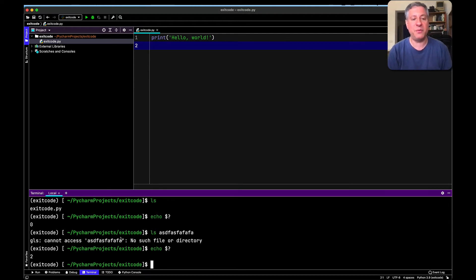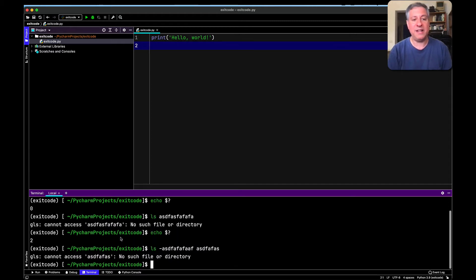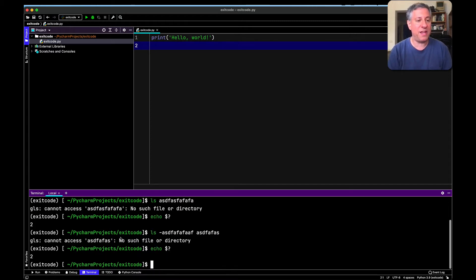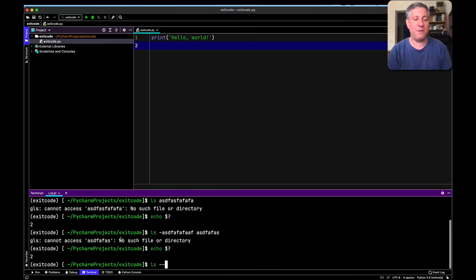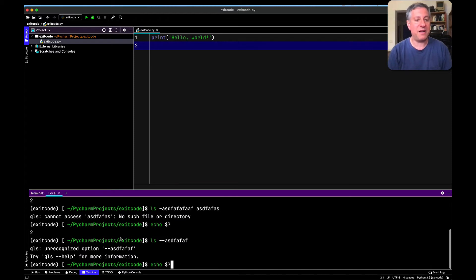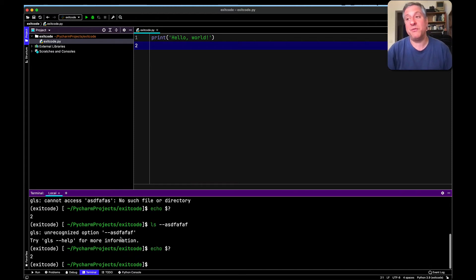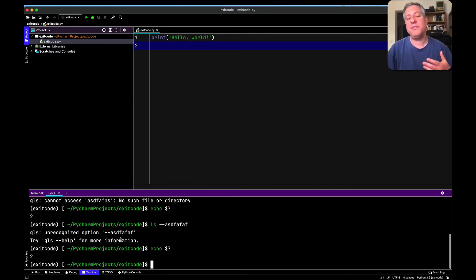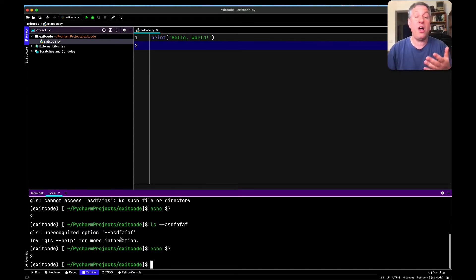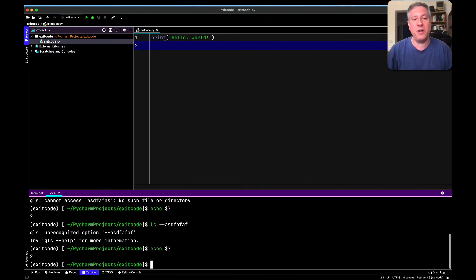What if I try 'ls' with a nonsense path — still exit code two. What if I try 'ls --blah blah blah'? That's an unrecognized option — still exit code two. So basically, ls returns an exit code of two if things are bad, and zero otherwise. We now see that everything produces an exit code when you run it in Unix. And because my Python program ran successfully, it also produced an exit code of zero.